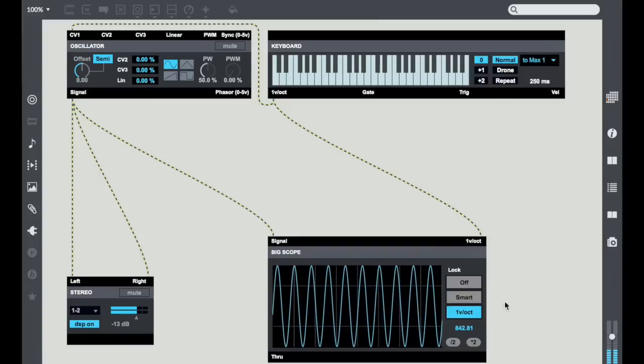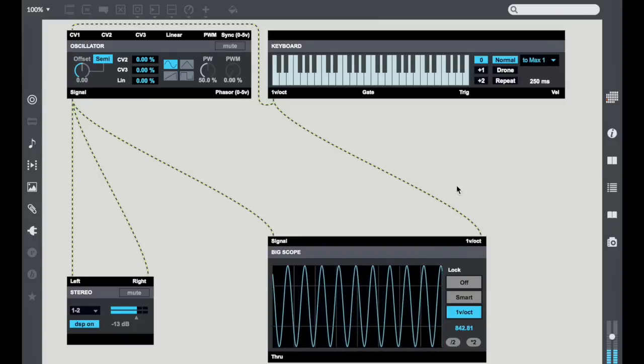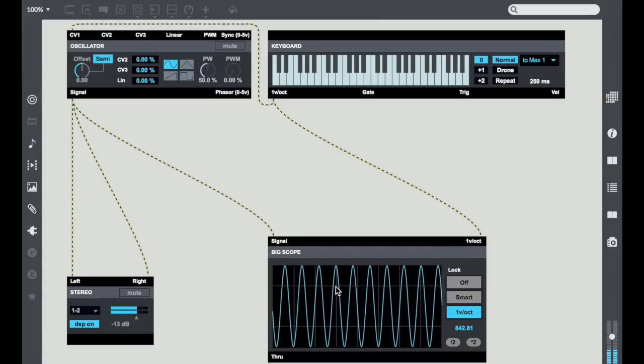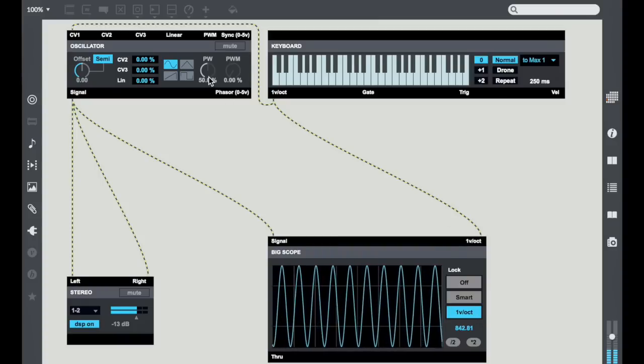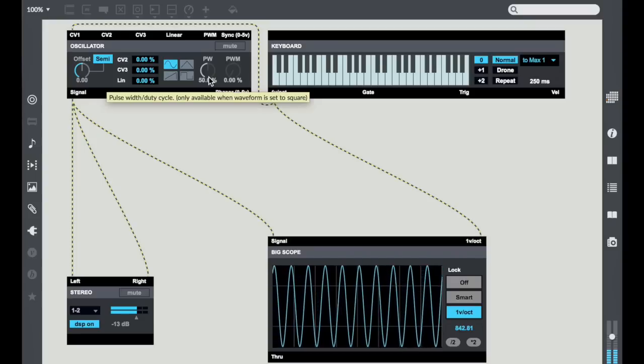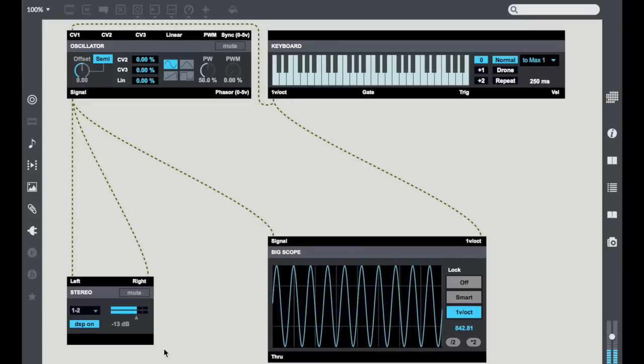Now I change it to one volt per octave and it in fact locks in pretty tightly. This is great because now we'll be able to see what's going on with our waveforms.